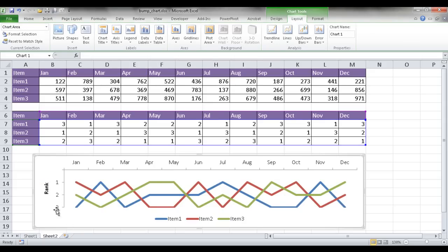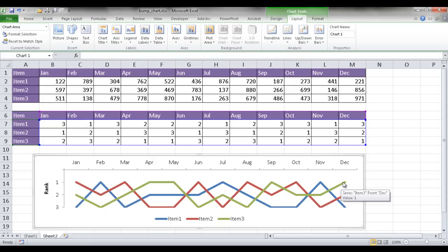So we have our rank, first, second, third. You can see that item number two has been around a little bit since March, and it goes down. And at the end, we see item three comes out on top. So basically, the bump chart is there to show a rank of items over time. So I hope this helps. Thanks for watching.